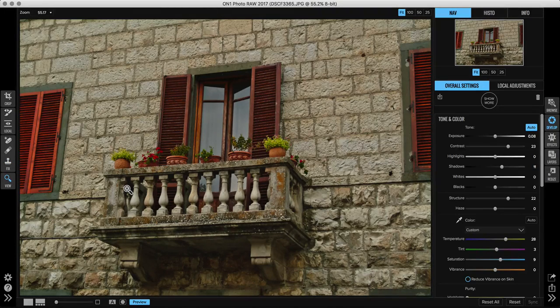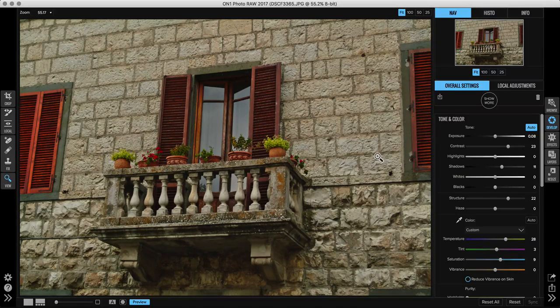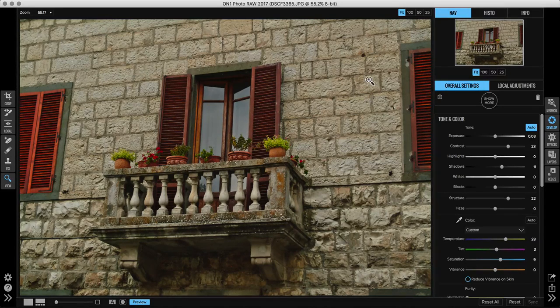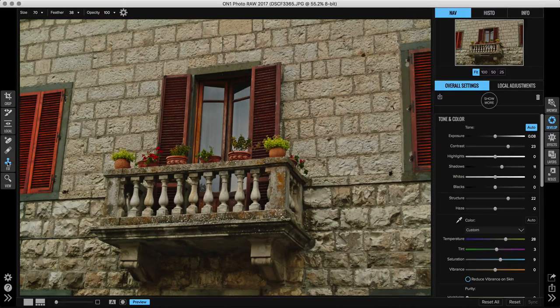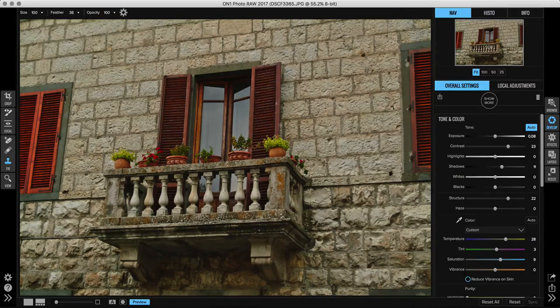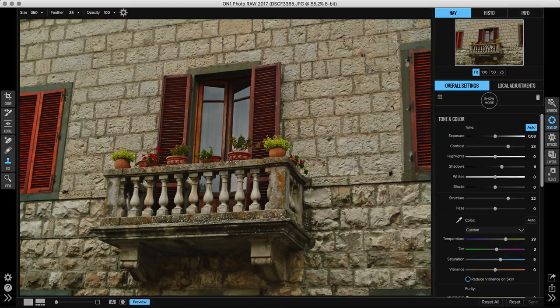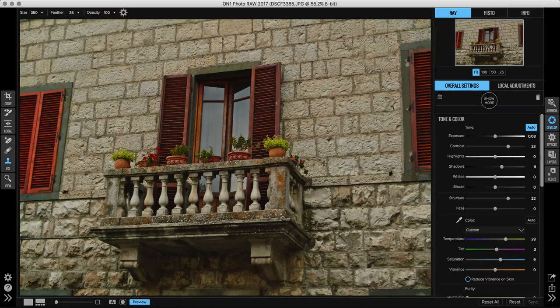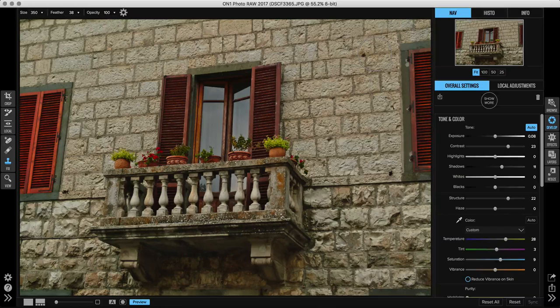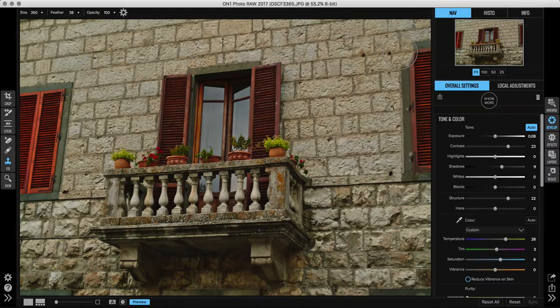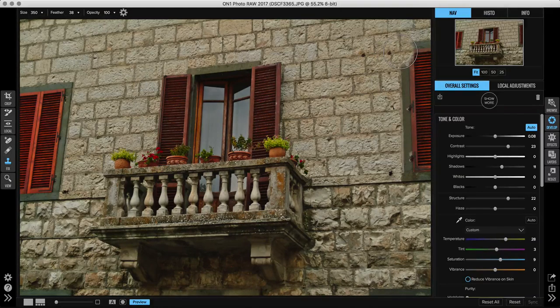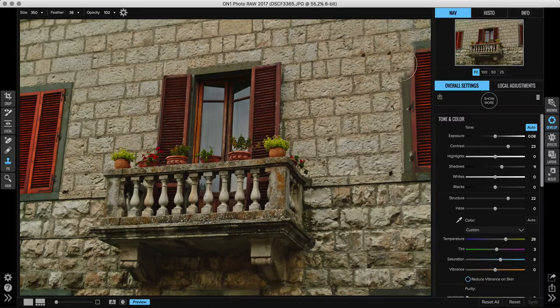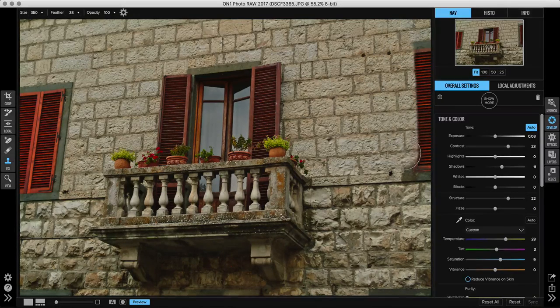You can even use the clone stamp tool on something as complex as removing an entire window but still keeping that brick texture. Again, I'm going to use a nice big fat brush for this. I'm going to pick the source right over here and then I'm just going to align it. So watch - get everything aligned so that my mortar lines are lined up and then I'm just going to paint straight down.